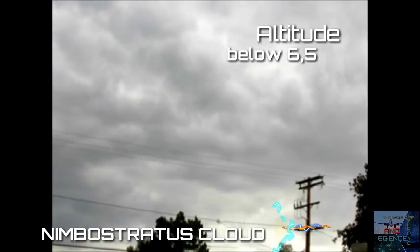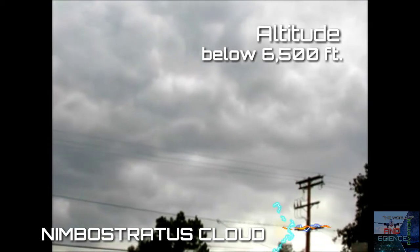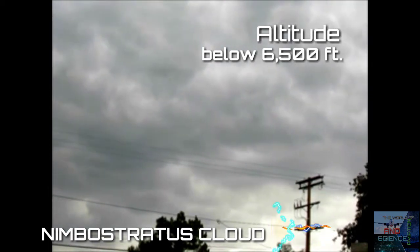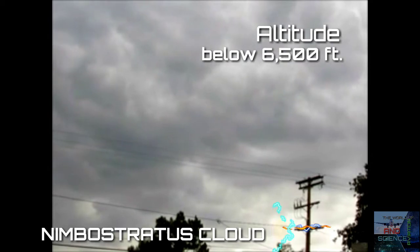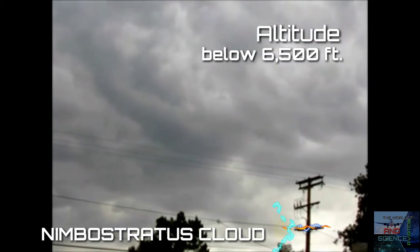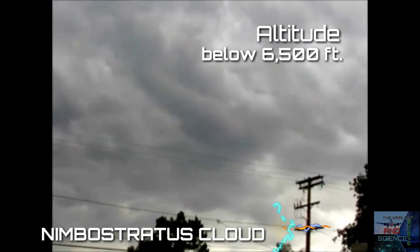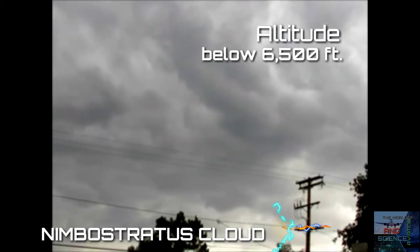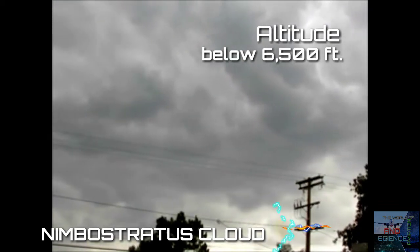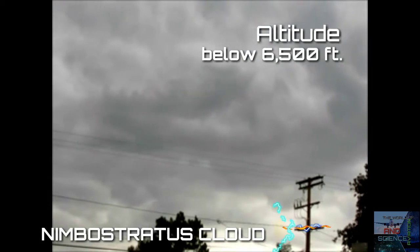Nimbostratus clouds are gray and dark clouds which usually produce continuous rain, snow, or sleet. Nimbostratus is a sign of a warm front which produces steady moderate precipitation. Precipitation may last for several weeks depending on the speed of the frontal system.